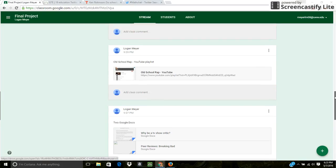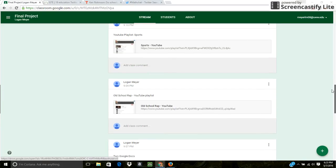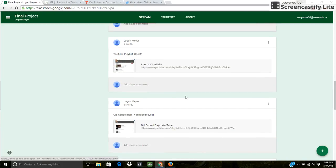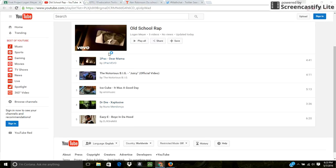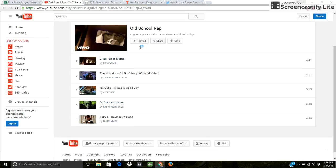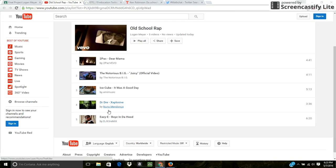And the next thing I did was I made three YouTube playlists. First one was on old school rap. I made it just a five video thing. With all these, they're all music videos except for these last two.